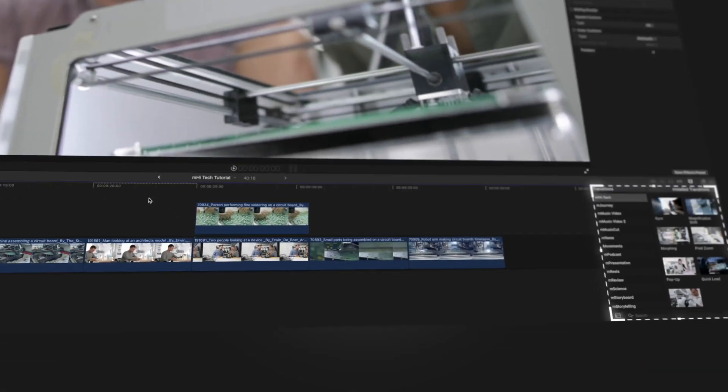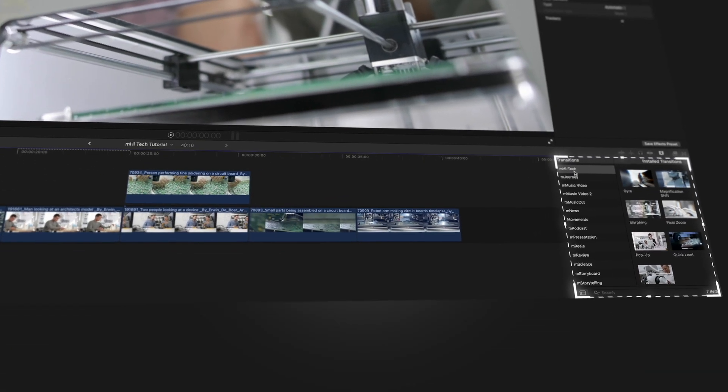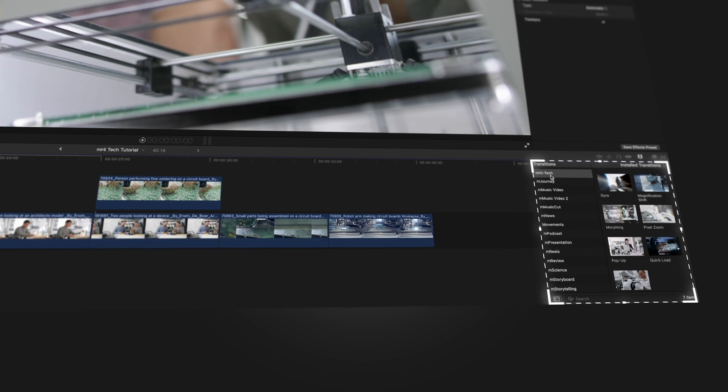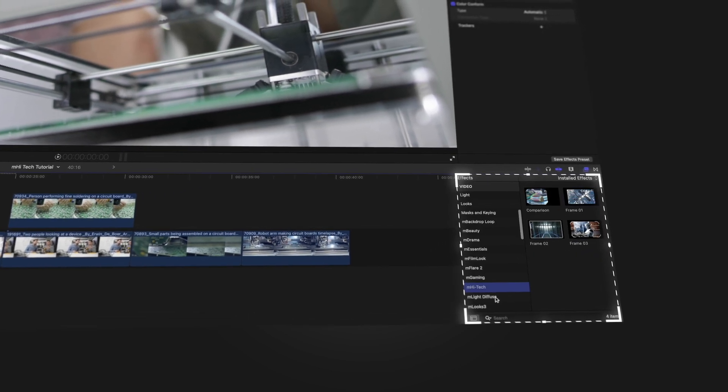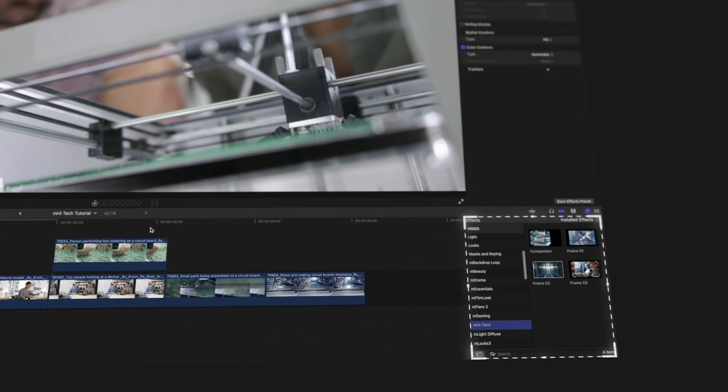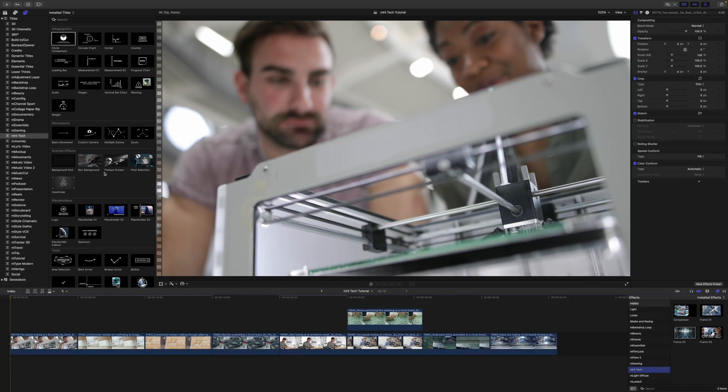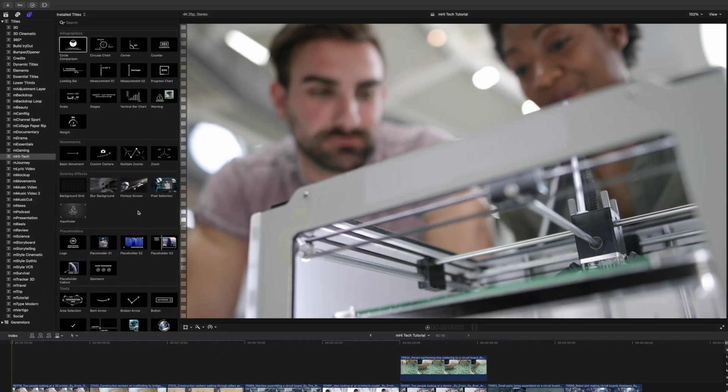Once you have installed mHighTech, it can be located in your Transitions, as well as your Effects and your Titles.